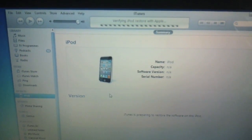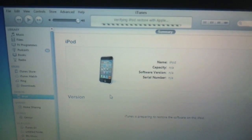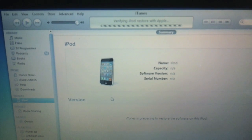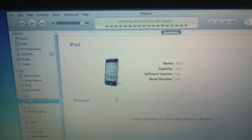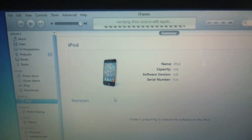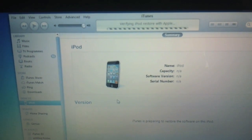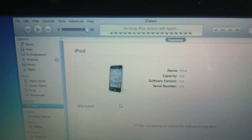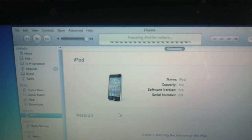Okay guys, the extracting software just finished. Now I just want to show you the next stage, which is verifying iPod restore with Apple. So I'm going to pause that. I'll be back when the next piece...